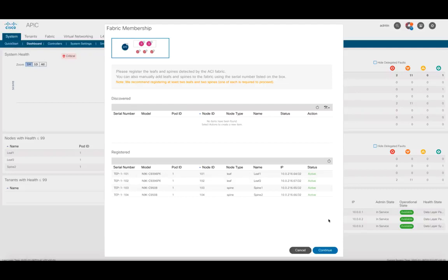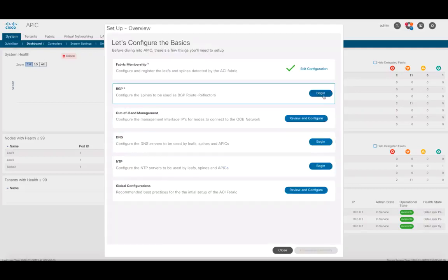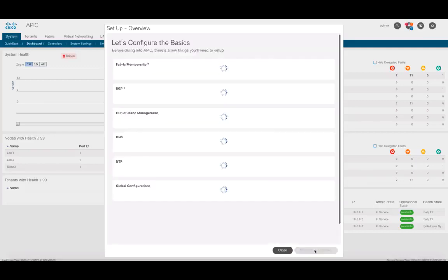Next step is configuring BGP for our spines. Therefore, click on BGP, add an AS number, select the spines in your ACI network, and you're done. BGP is now configured.